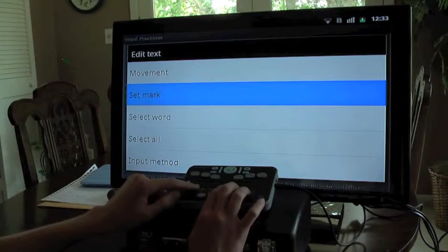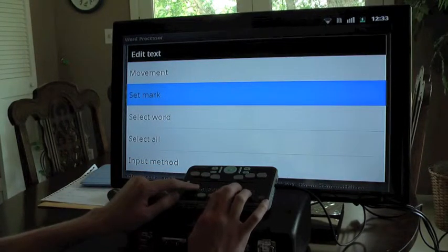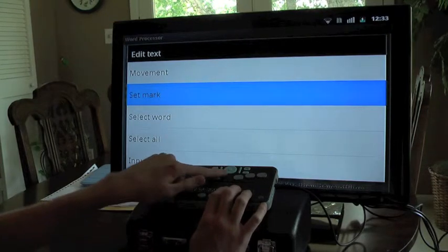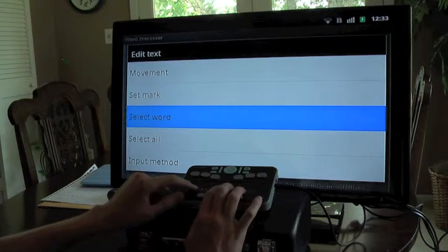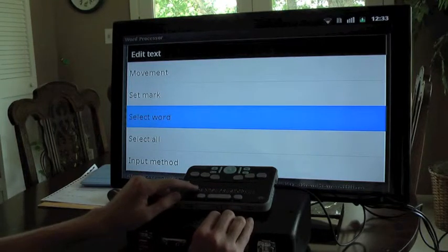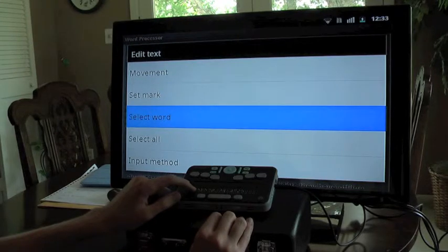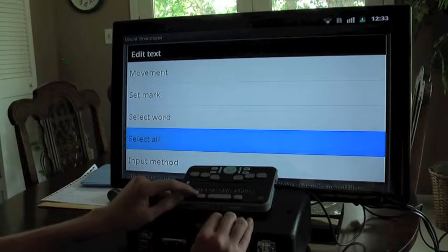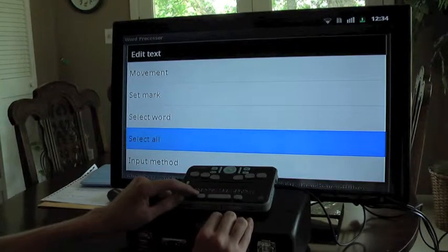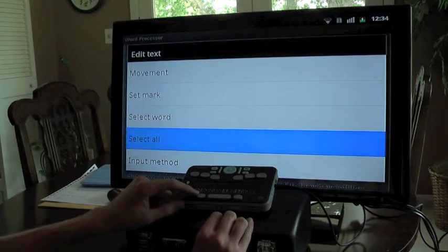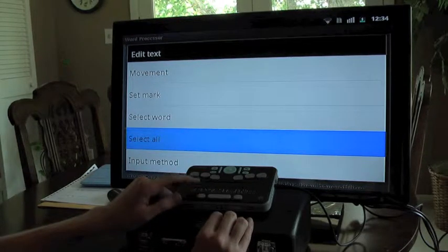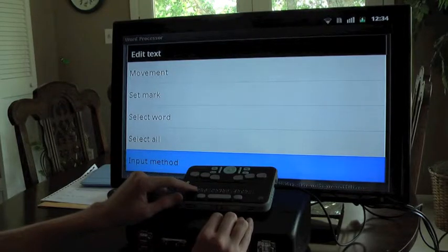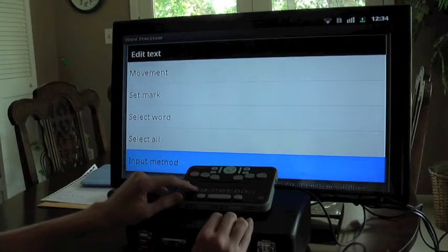The second option is 'set mark,' which indicates the beginning of a place where we're going to edit — we'll use this shortly. The third option is 'select word,' which selects the word you're currently focused on so you can copy or cut it. The fourth option is 'select all,' which selects all the text in the document — useful for pasting into an email or another document. The fifth option is 'input method,' a setting we don't need to worry about in this demonstration.